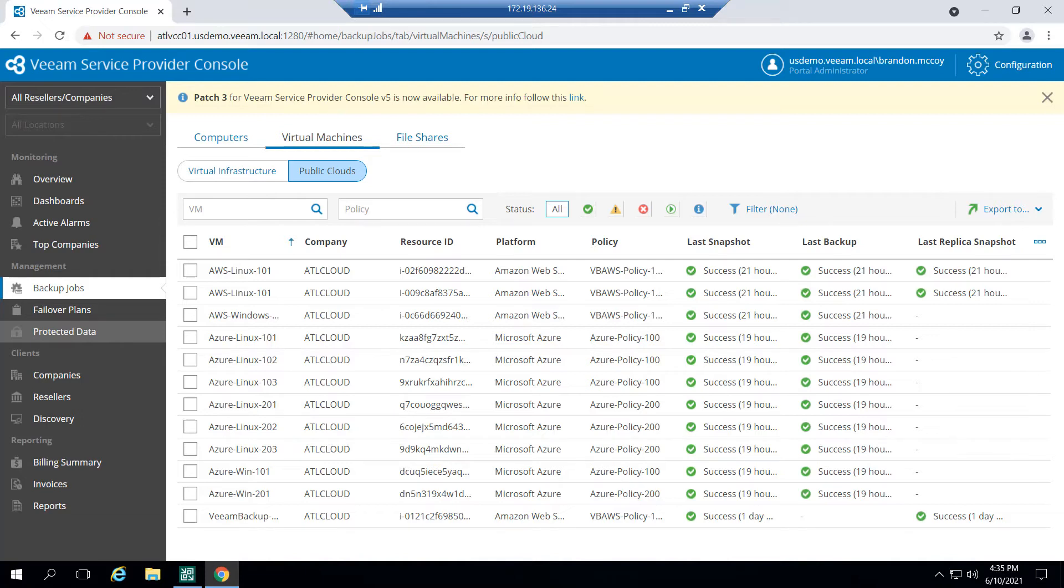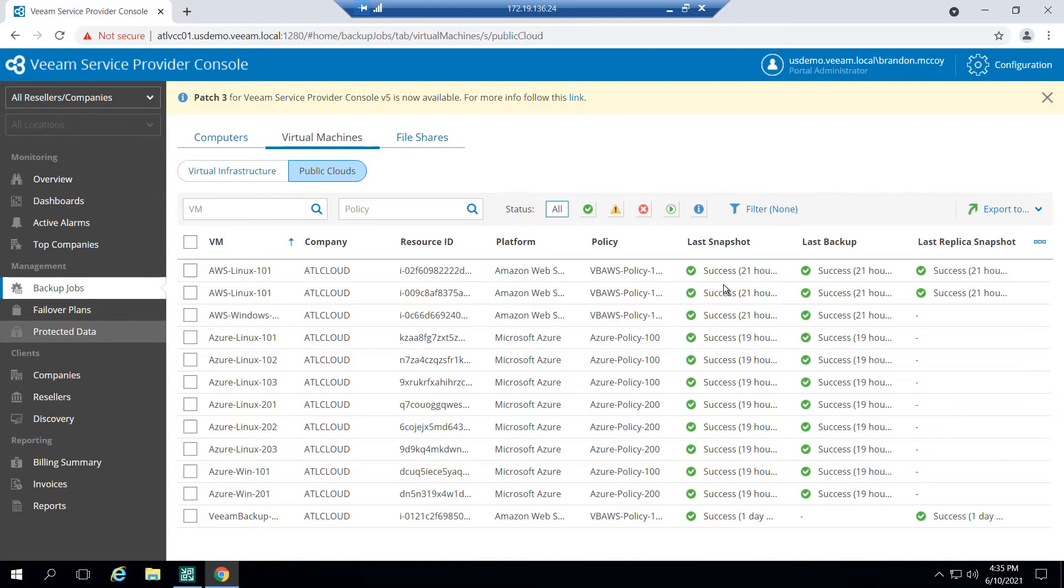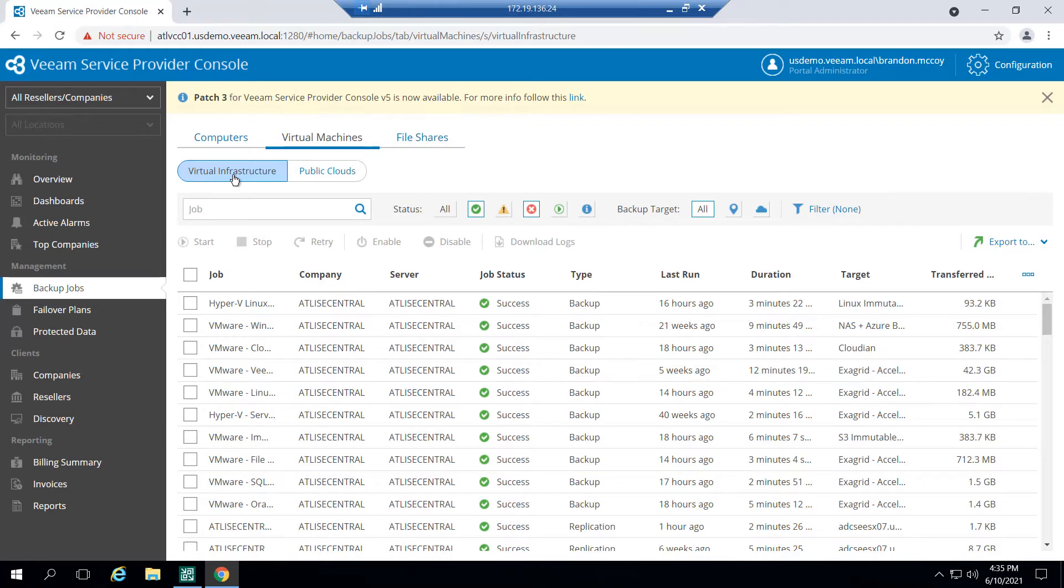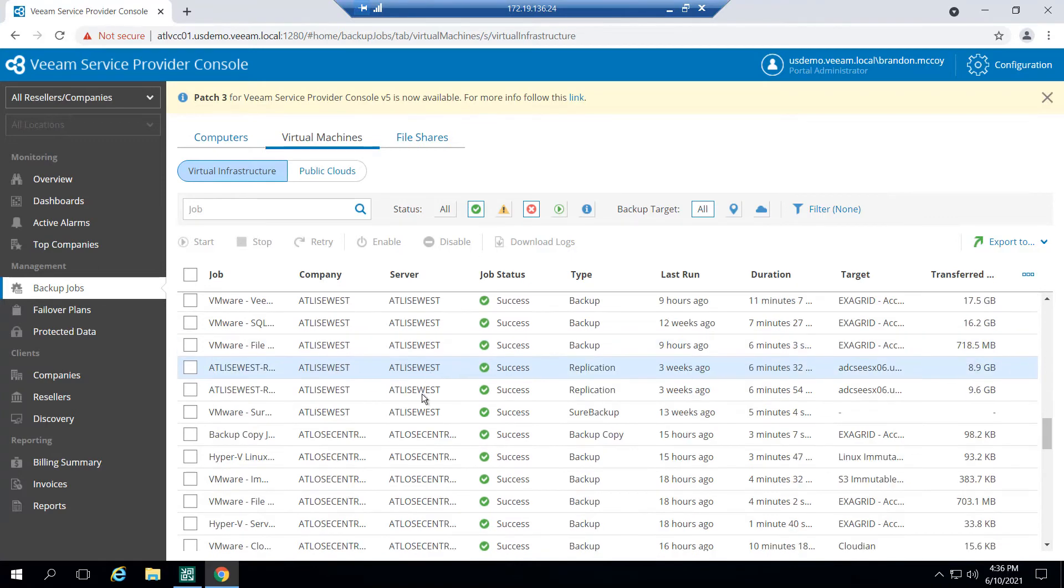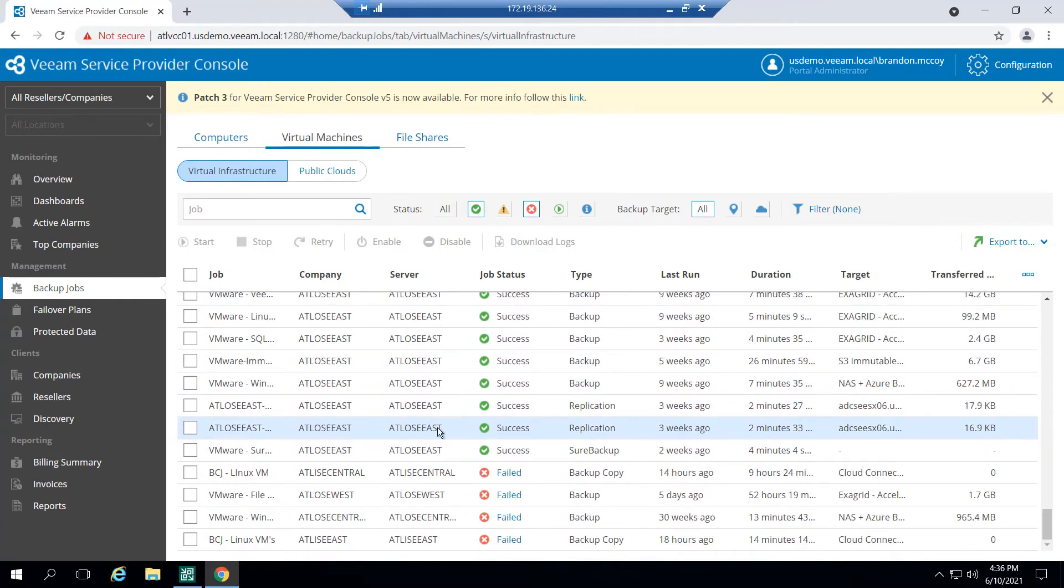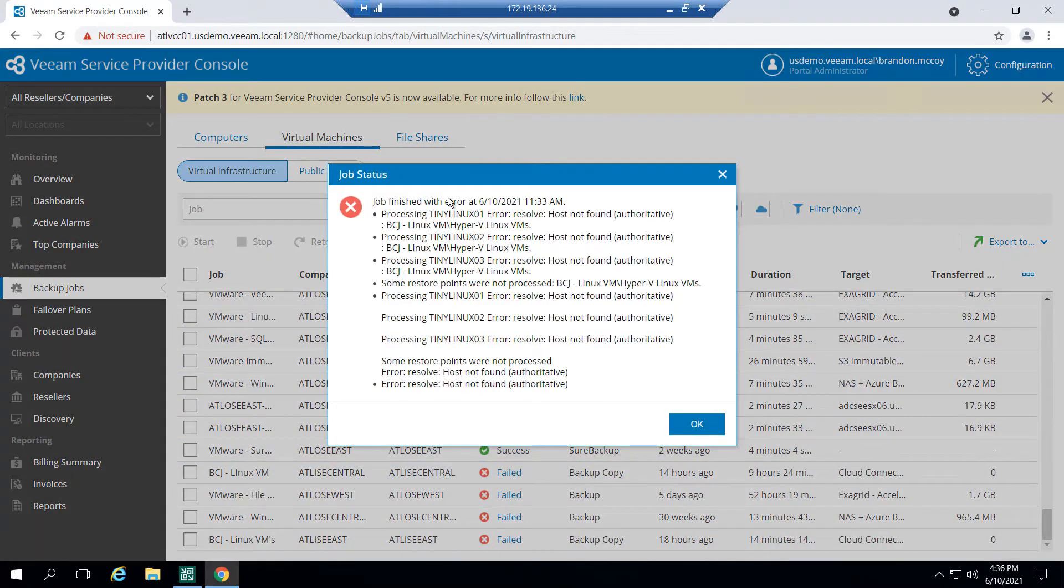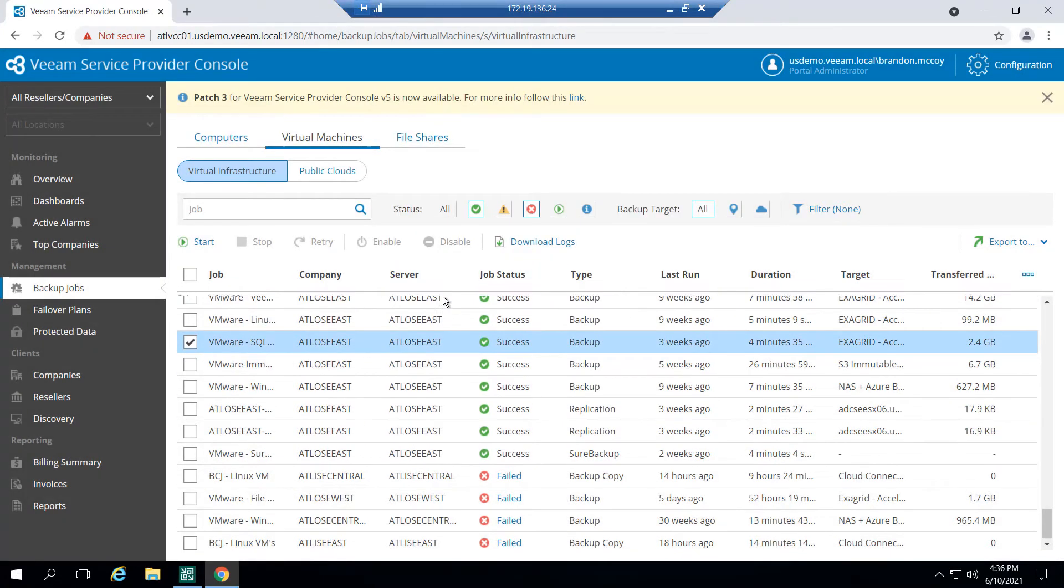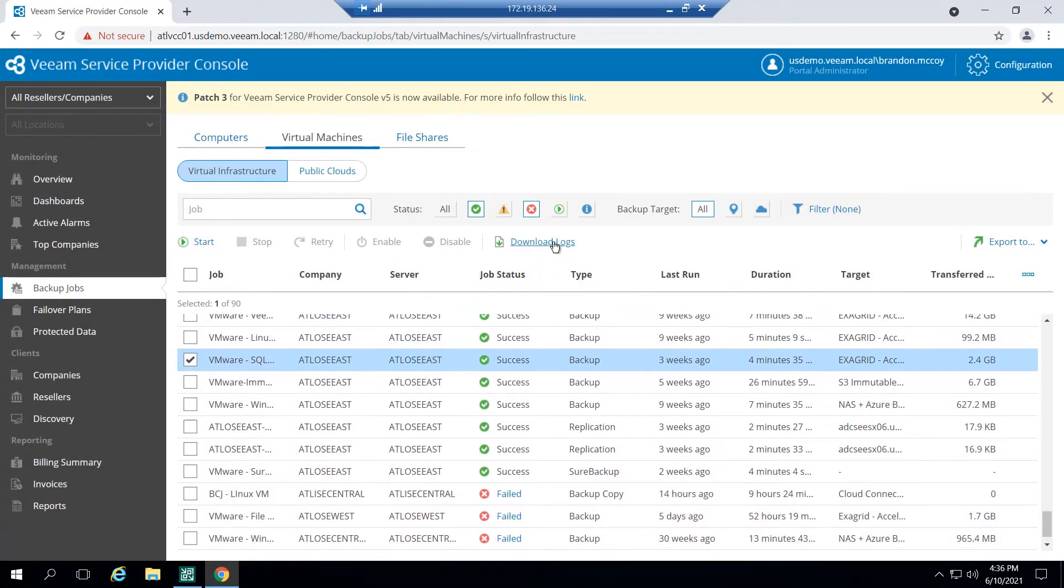So we see here the Azure and AWS workloads, success failure, and that's all being given to us because those workloads are also integrated with an instance of backup and replication. For the on-prem environments, your VMware Hyper-V, that's going to be under the virtual infrastructure tab. We can see the success, the warnings, the failures. I can click on these failures and I can get a little more information into why those jobs failed. I can also download logs for one of these servers if I want to get even more in depth and really try to troubleshoot why a job has failed.